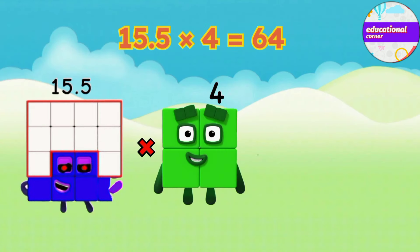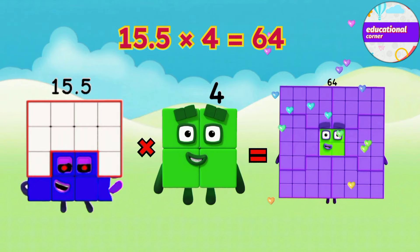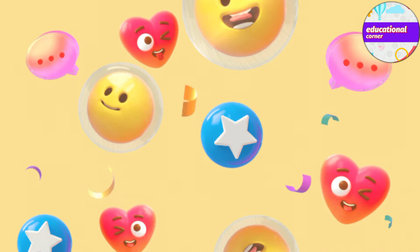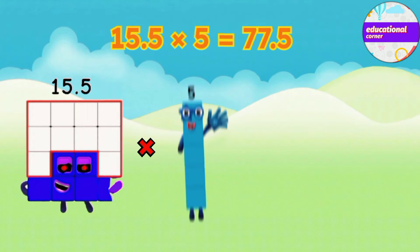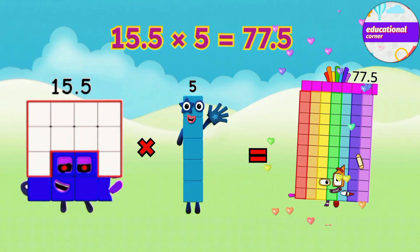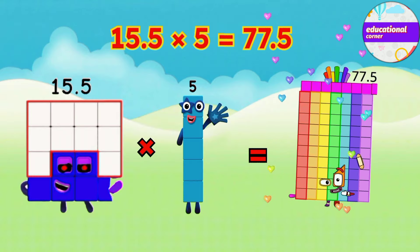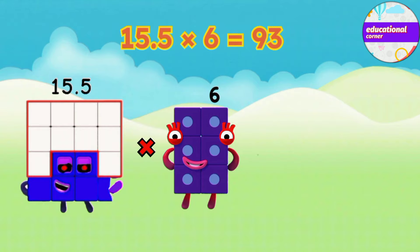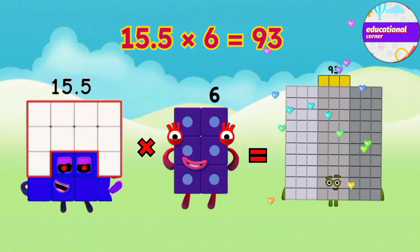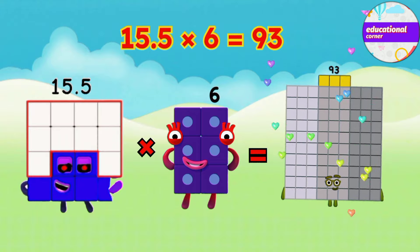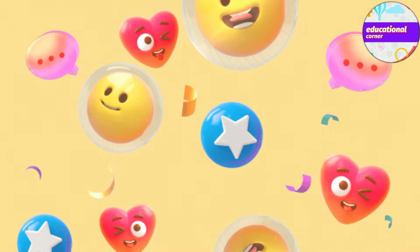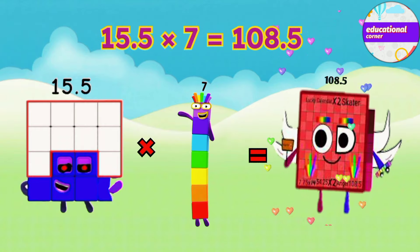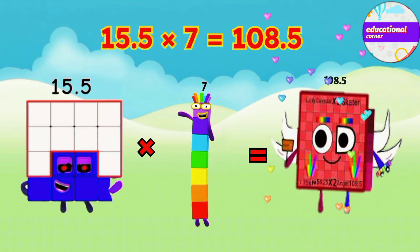15.5 x 4 equals 64. 15.5 x 5 equals 77.5. 15.5 x 6 equals 93. 15.5 x 7 equals 108.5.